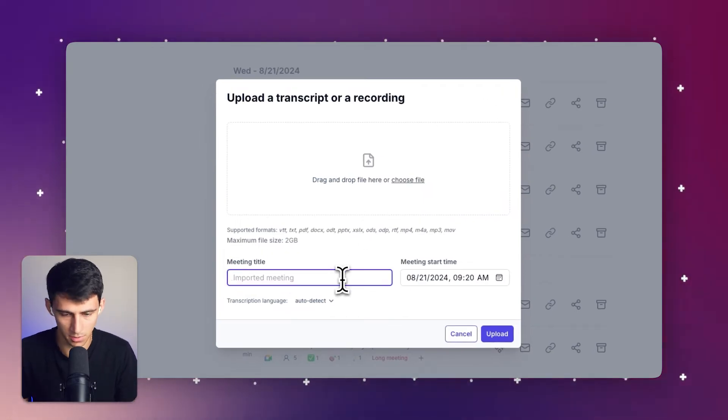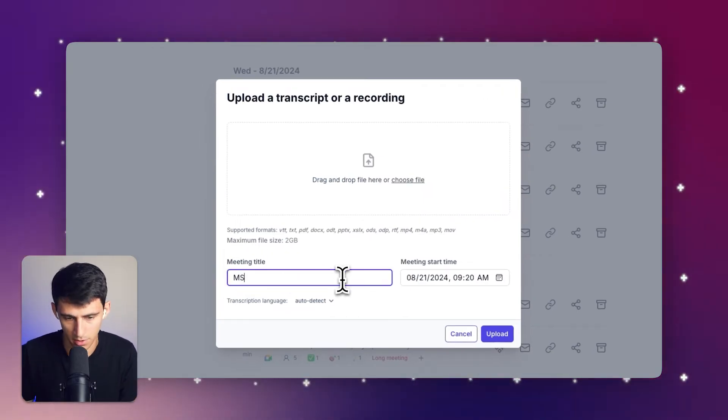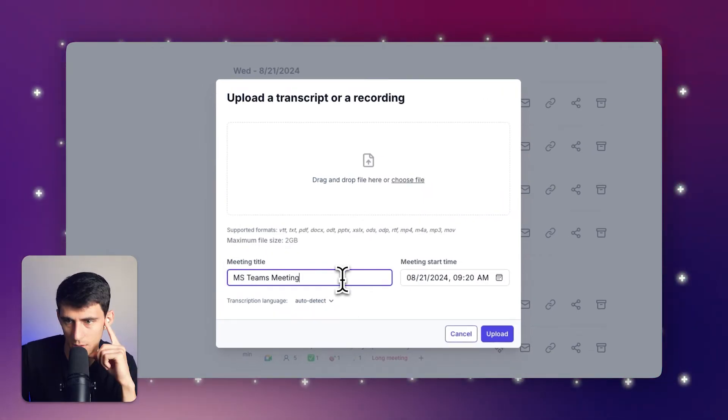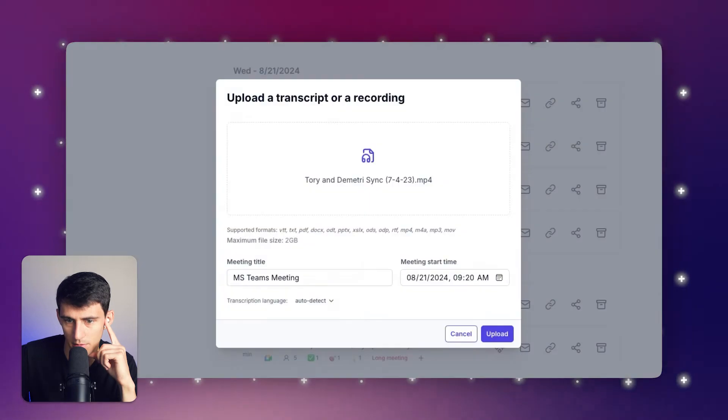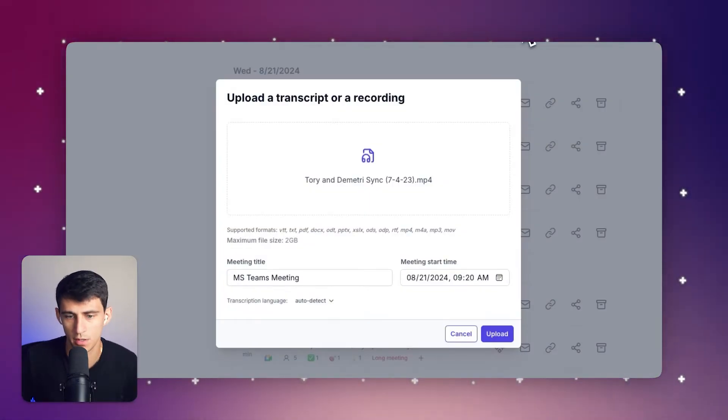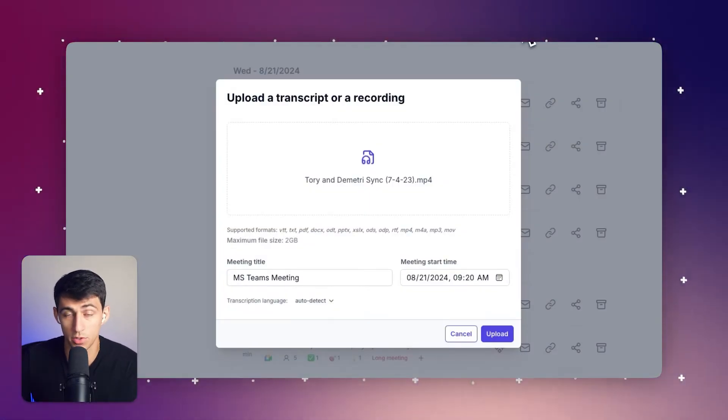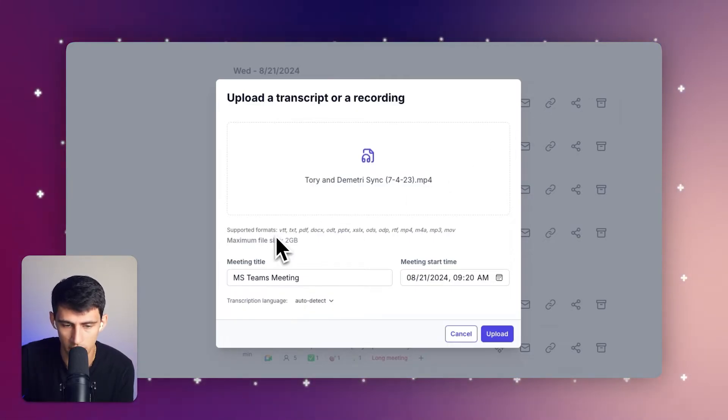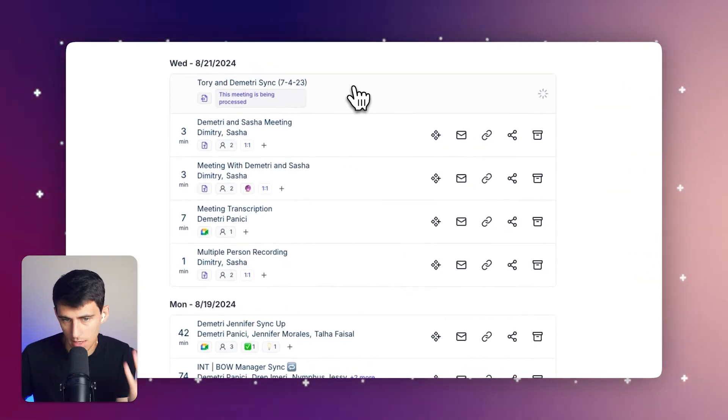I can simply put Microsoft Teams meeting and snag one of these meetings, whether it be MP4 or MP3 file that you choose to upload. You see there's a list of supported formats here.